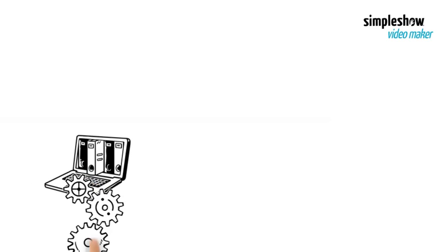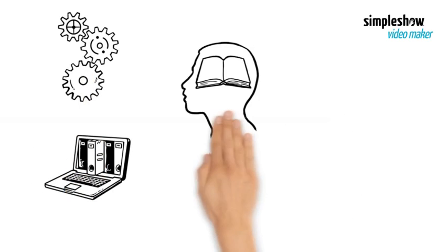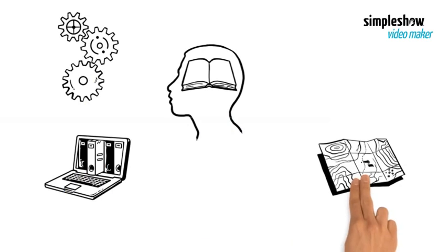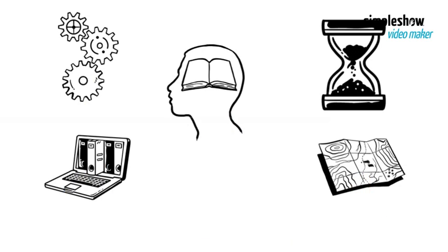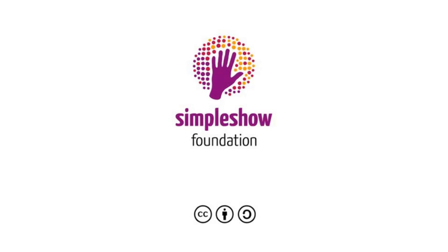Thus, NETCDF stands as a beacon of efficiency, paving the way for insightful discoveries in the ever-evolving dance of Earth's spatial and temporal symphony.